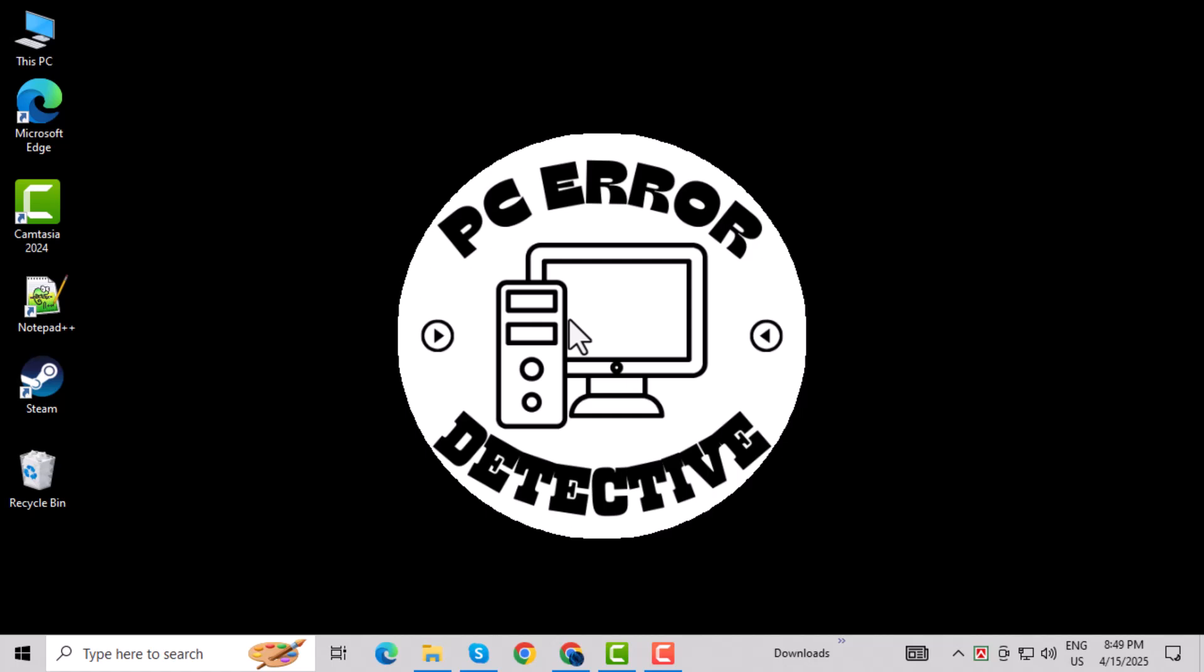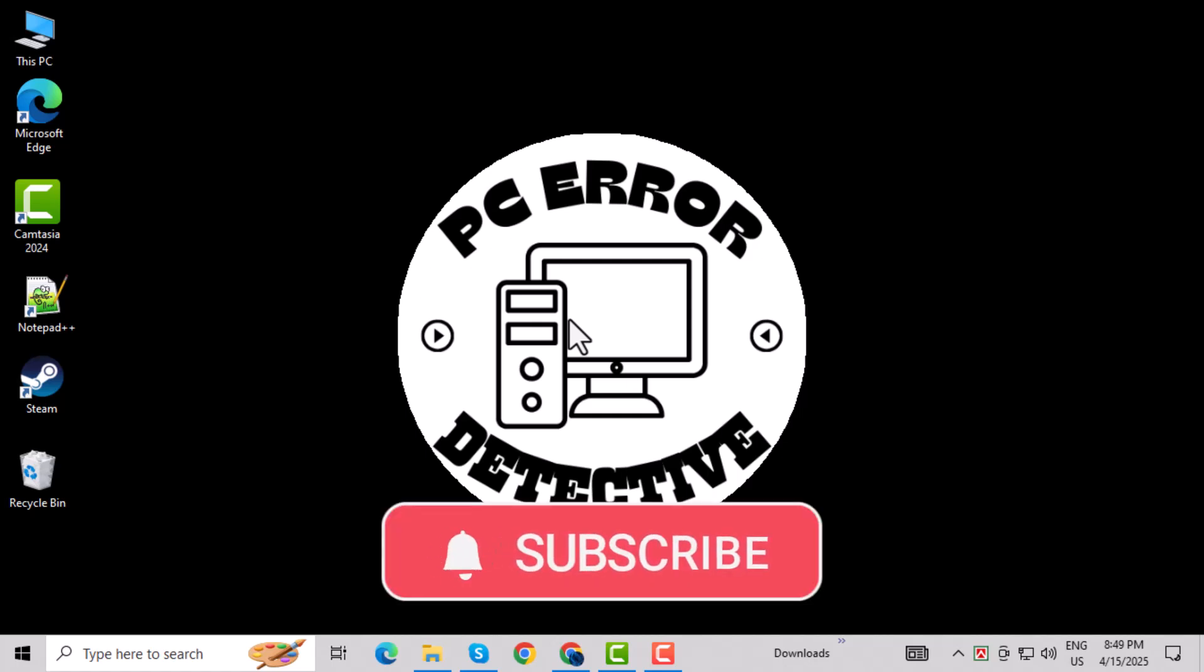If this video helped you out, don't forget to like, subscribe, and hit the bell icon so you never miss a fix from PC Error Detective.